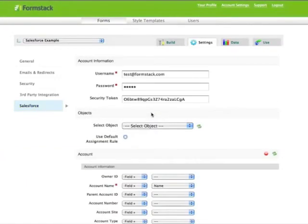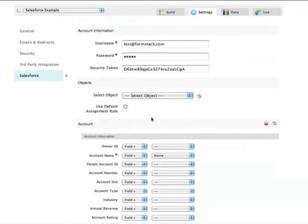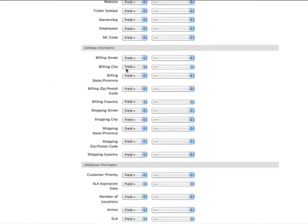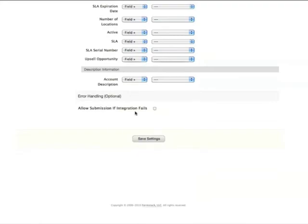Here I've already pre-populated all of our account information and added an object. Below this, there's a checkbox for use default assignment rule. Once that's checked and your fields are mapped properly, you'll want to scroll down and click the save settings button.